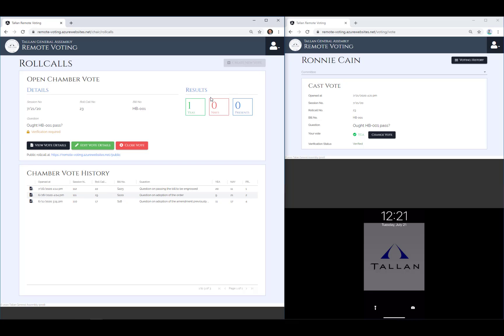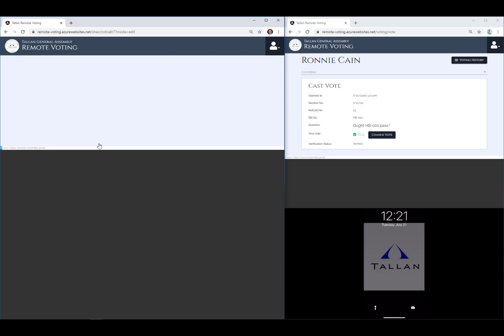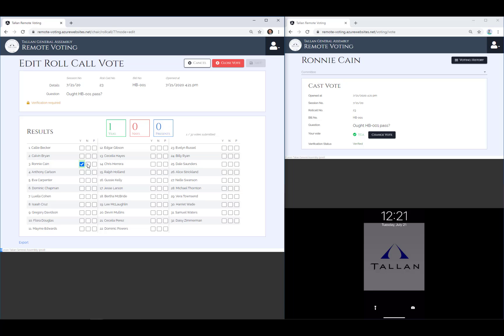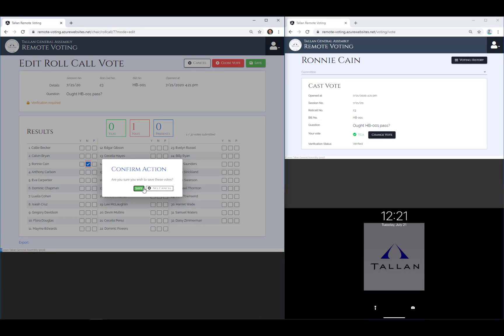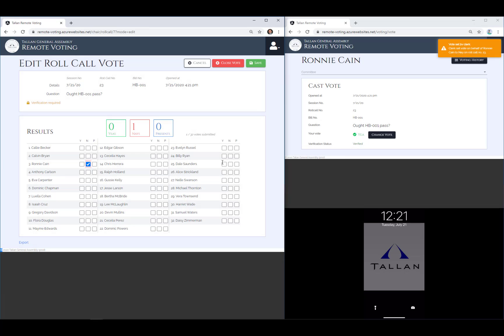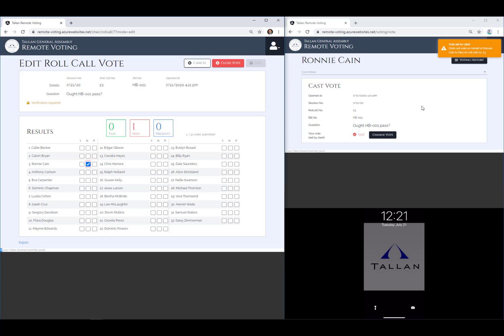If for some reason it's necessary for them to do so, and they are permitted, the clerk can change a vote. The legislator receives notification of the changed vote on their own screen.